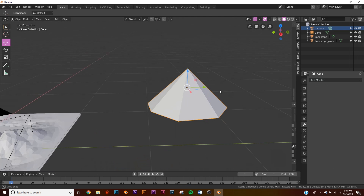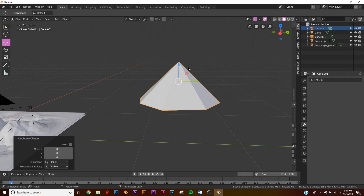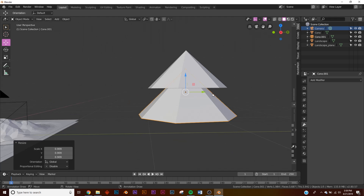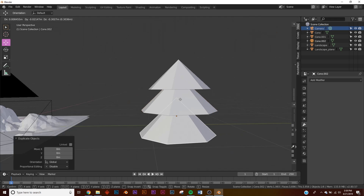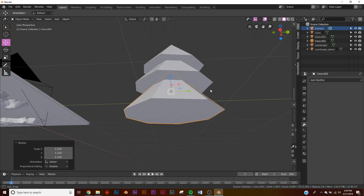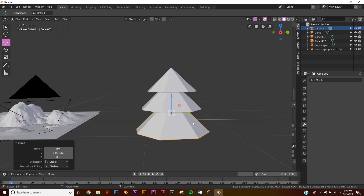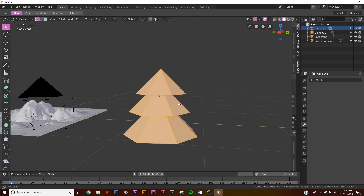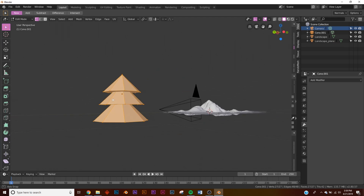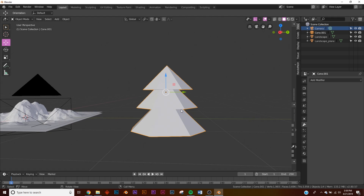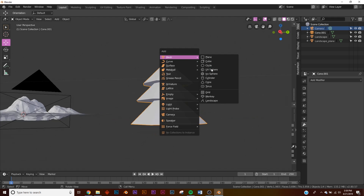I'm going to apply, then hit Shift+D to bring a copy down and scale it up — it's starting to look like a little tree. Shift+D again, bring it down, scale it up, and now we pretty much have our tree. Take all three and hit Ctrl+J to join them into one object. Then hit Mesh and add a Cylinder for the trunk.